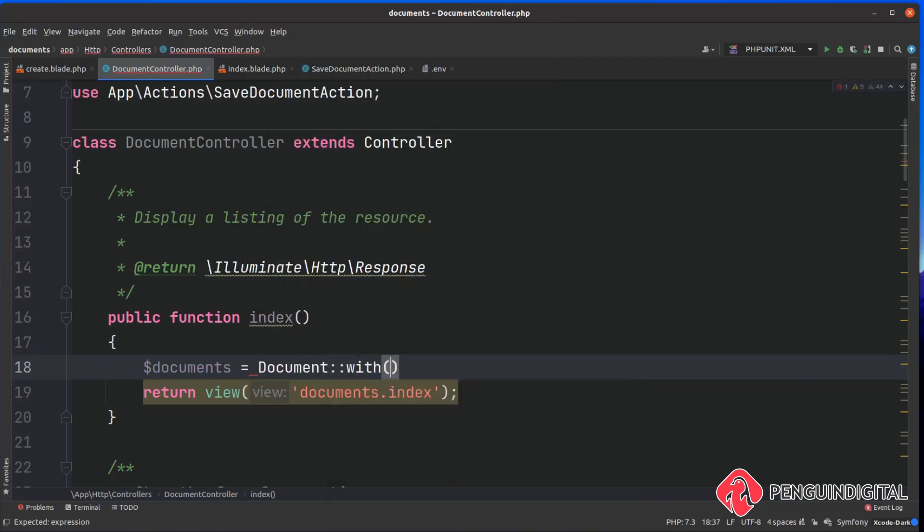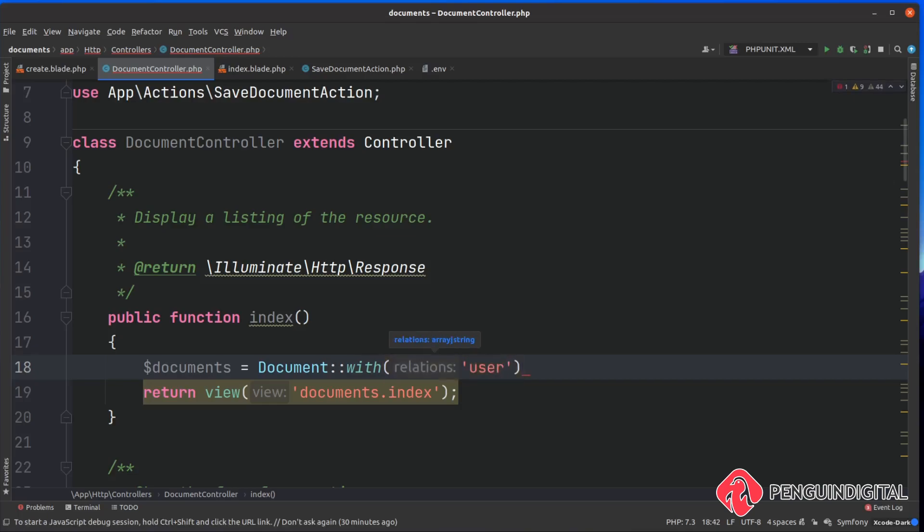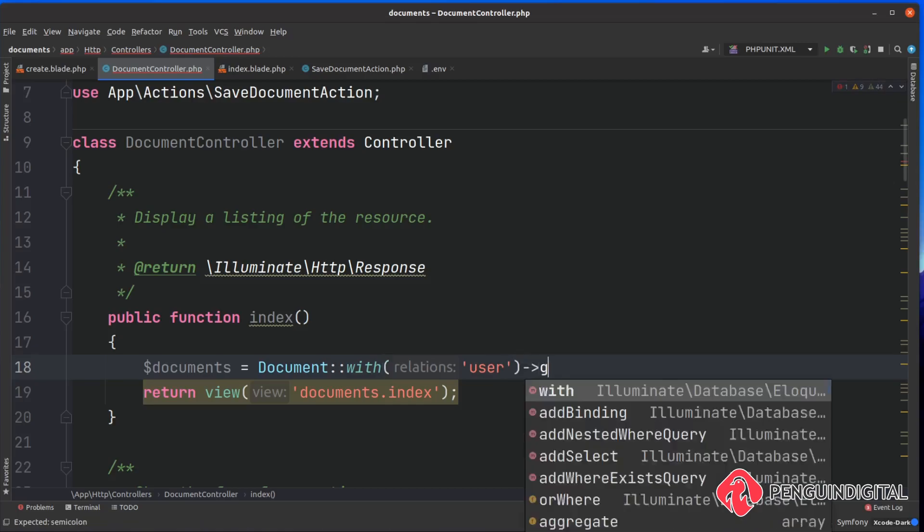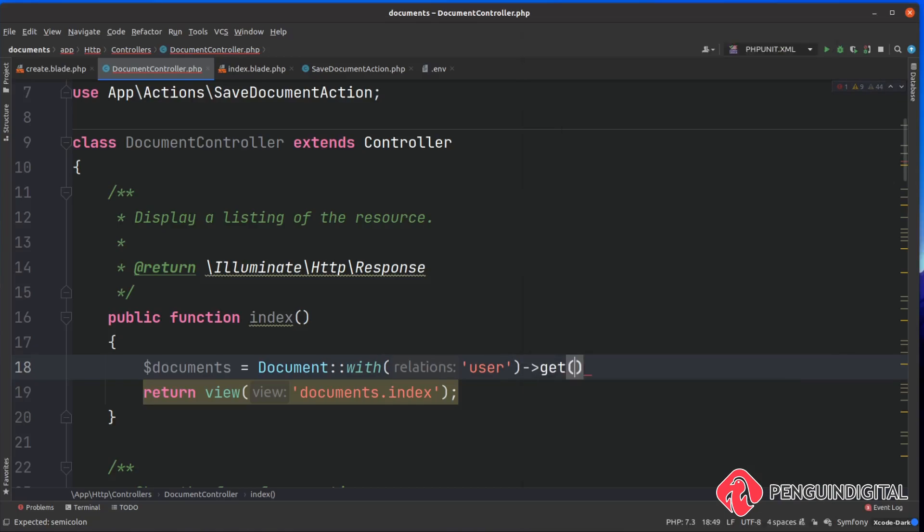I'm going to say with and I want you to get the users as well. So this is the user relationship - each document has a user that's uploaded it and I want to get the information of the user that has uploaded it.